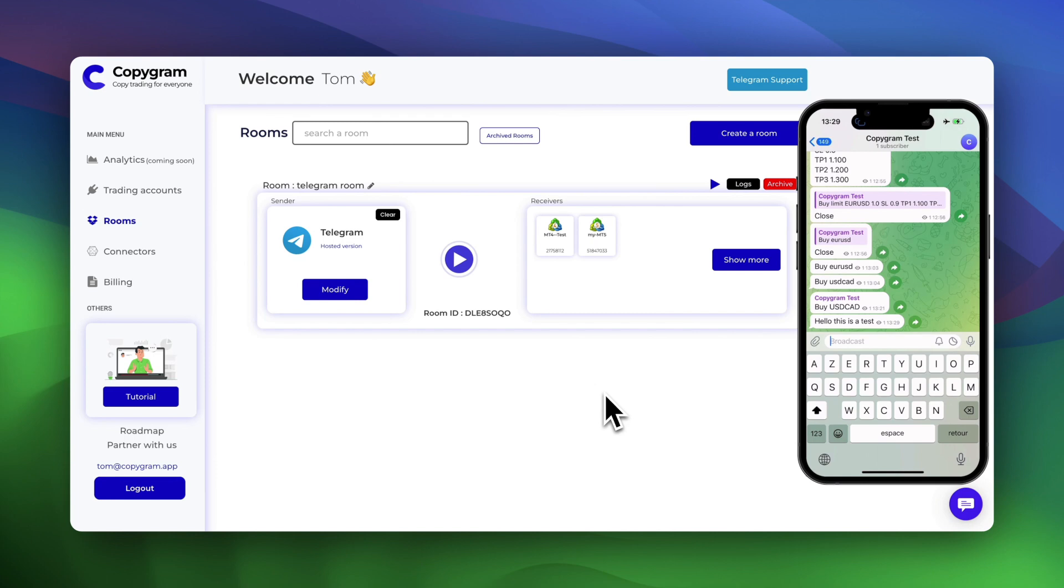Before we dive into the process, you'll need to have connected your Telegram account to Copygram and added your MetaTrader accounts. If you haven't done that yet, check out the videos linked above.